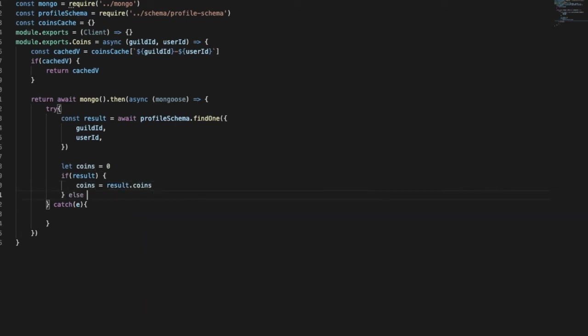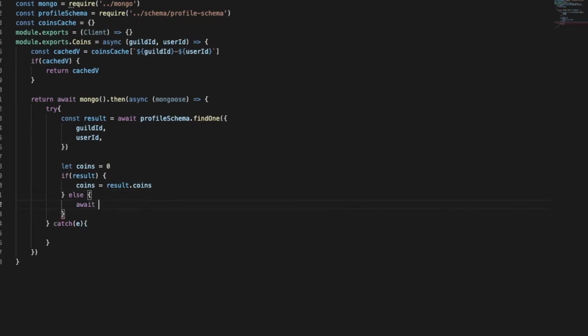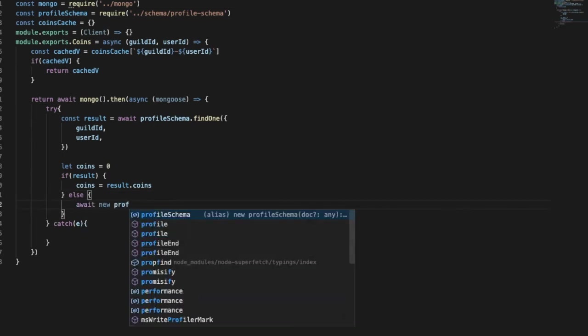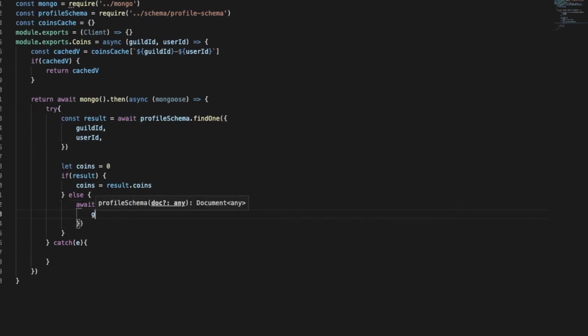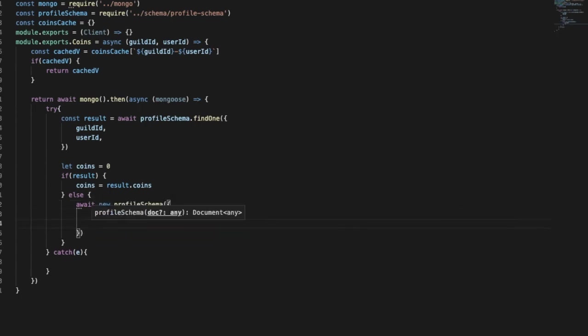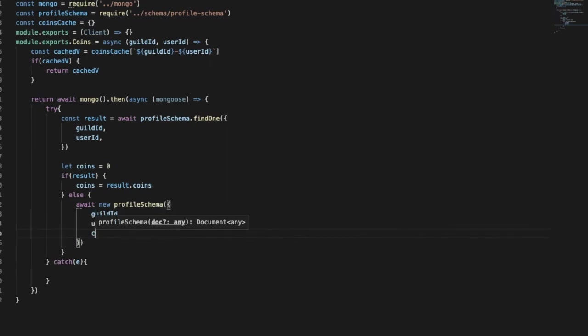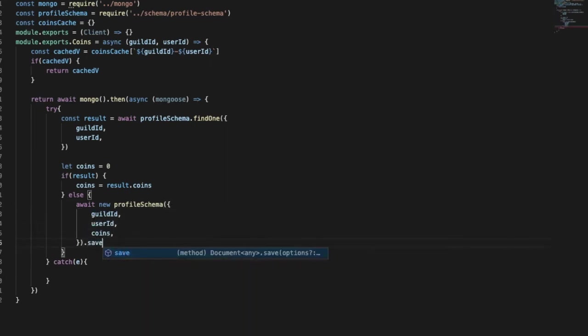Basically else, await new profile schema, guild id, user id, coins, and then let's save that. So let's put here save.